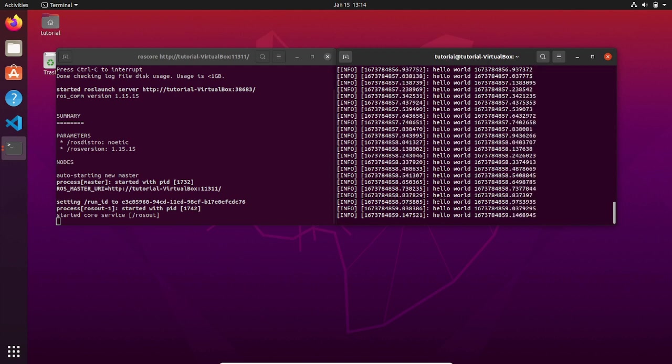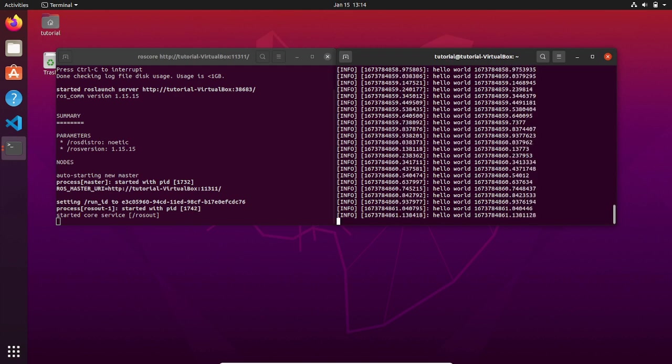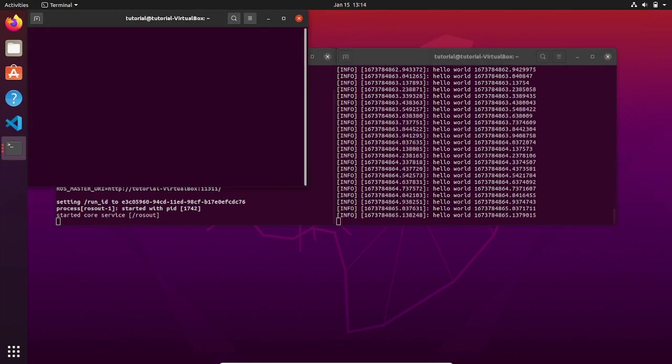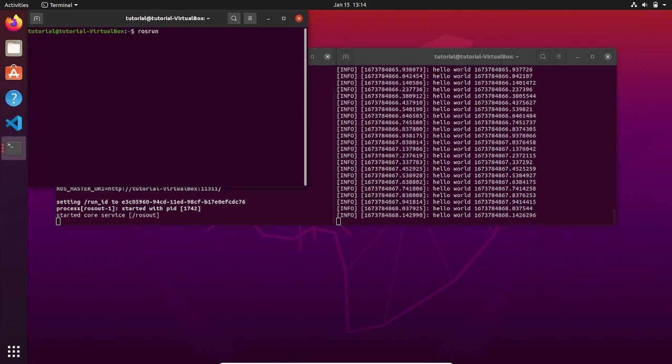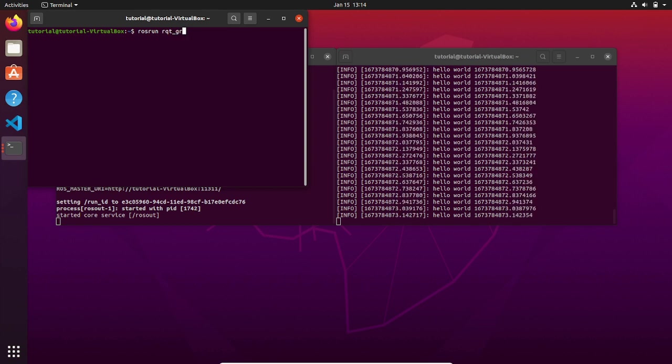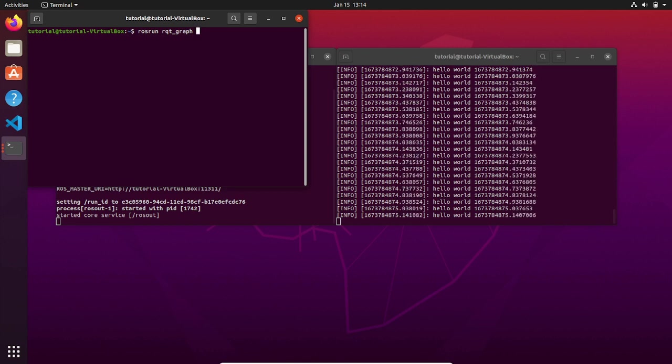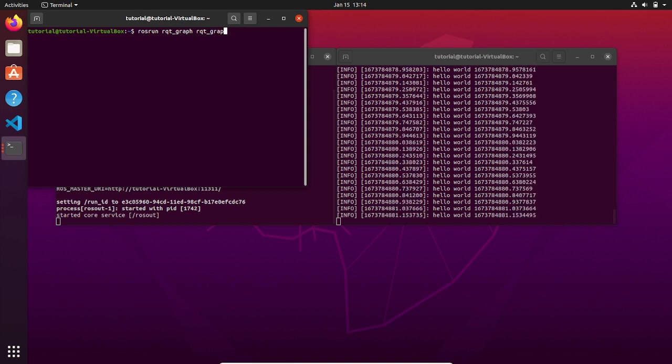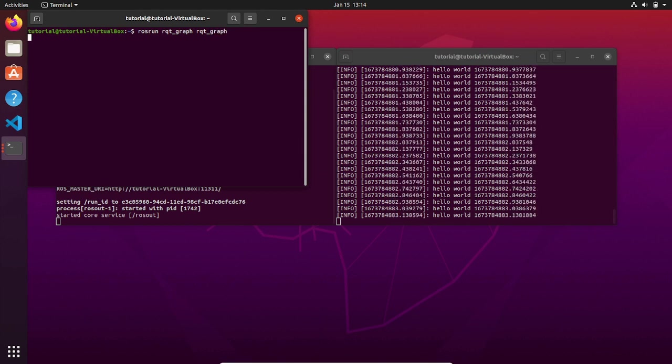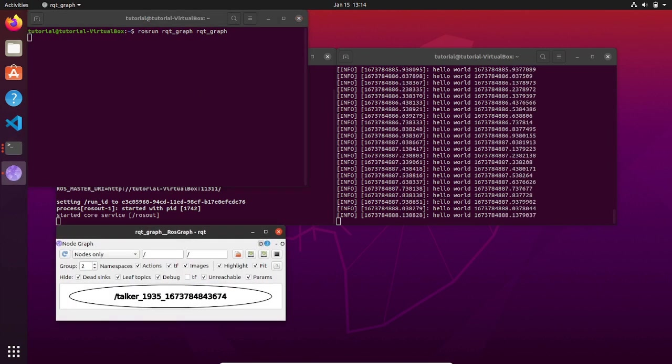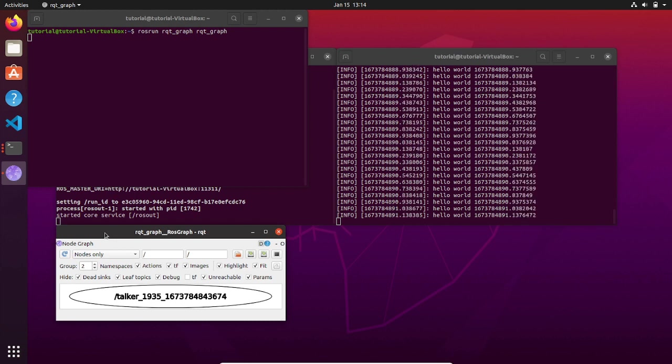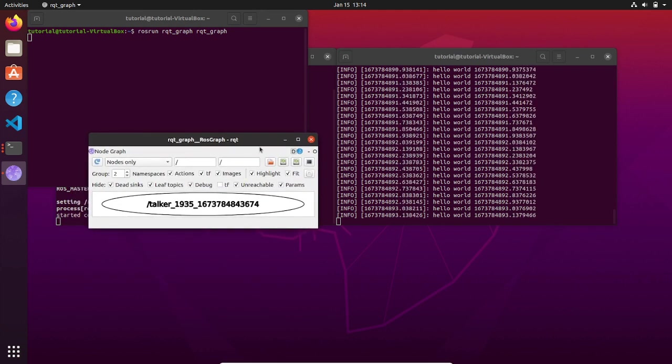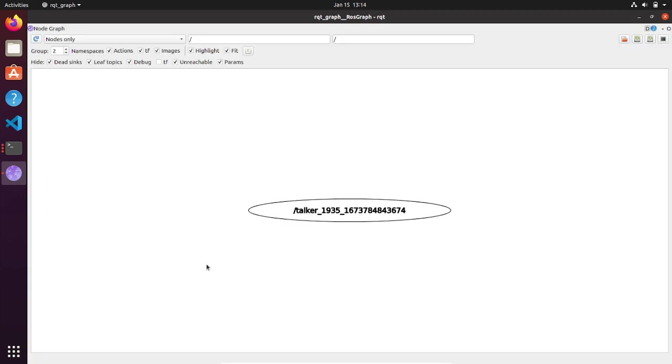ROS provides a very powerful tool that allows you to visualize the publisher-subscriber architecture. This tool is called rqt_graph. To see how it works, let's open another terminal and type rosrun, the name of the package rqt_graph, and the name of the executable which in this case is called rqt_graph as well. Here you go. In this window you see the nodes that are active and we have the talker node that is publishing a string message on the topic chatter.